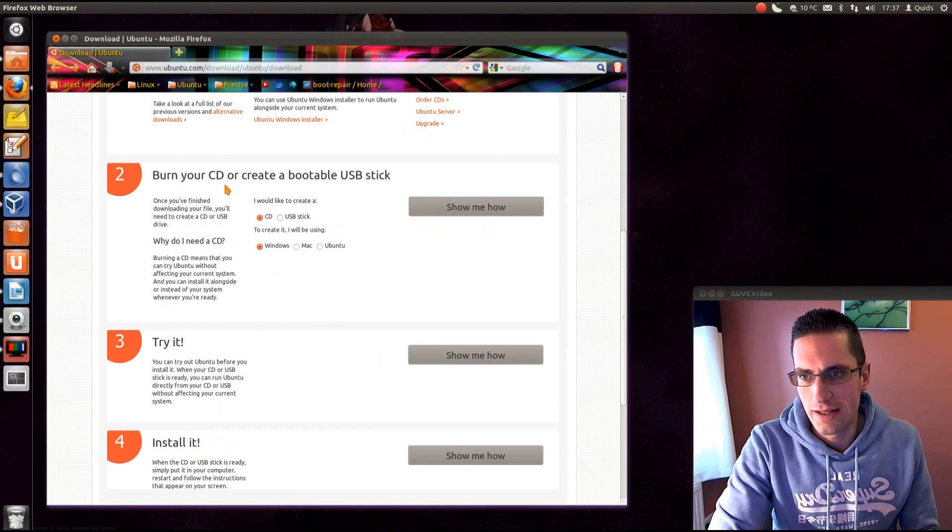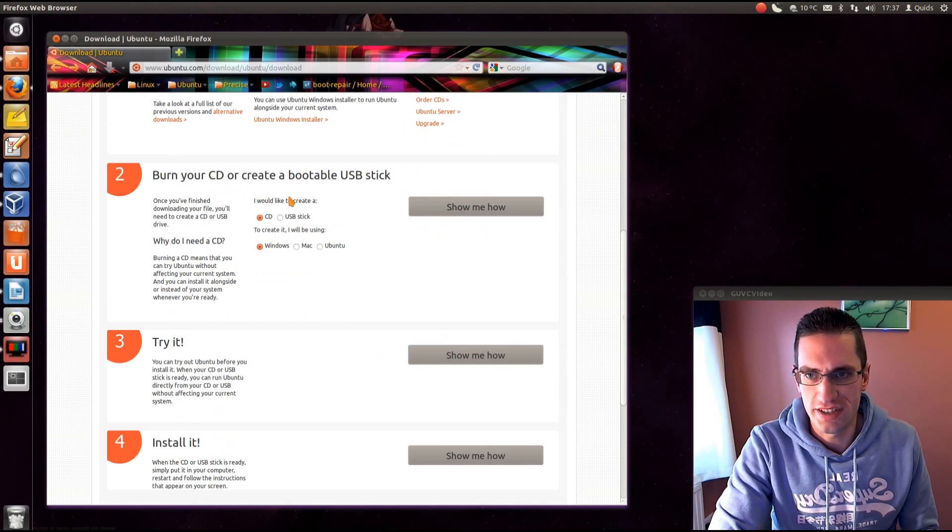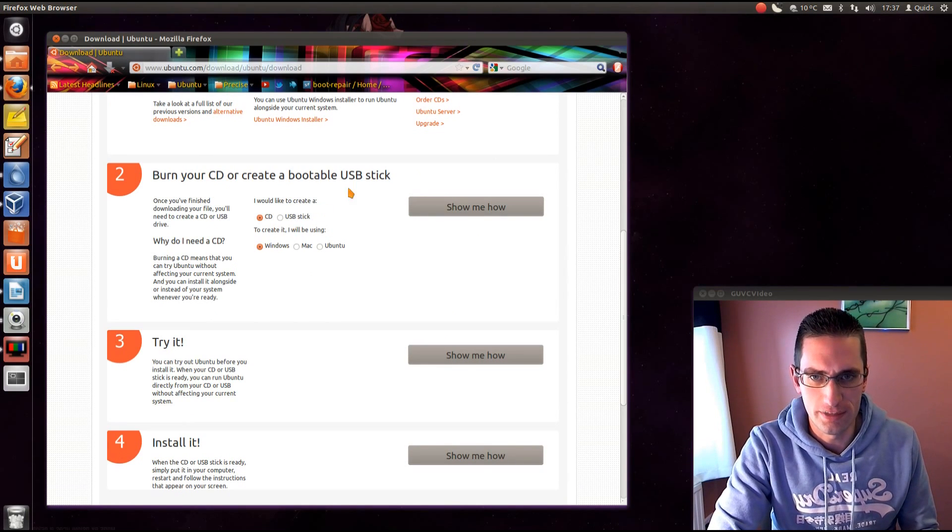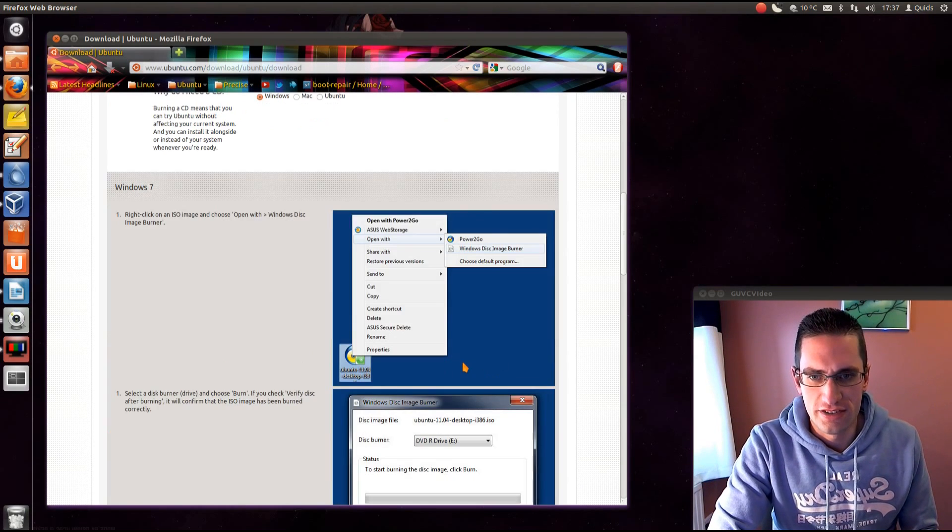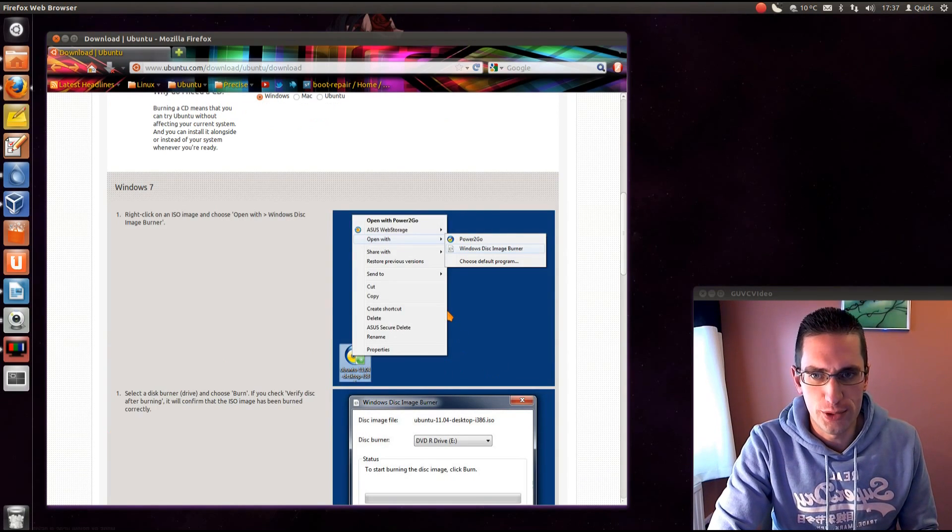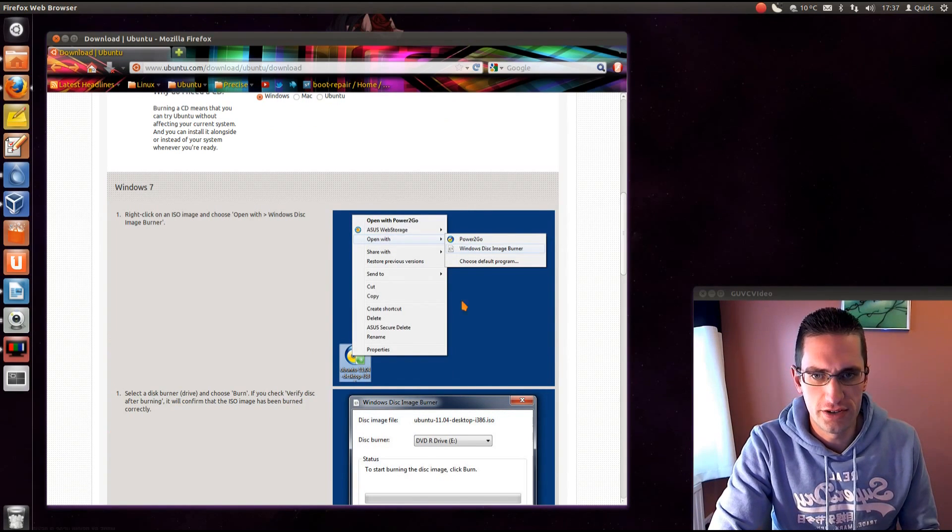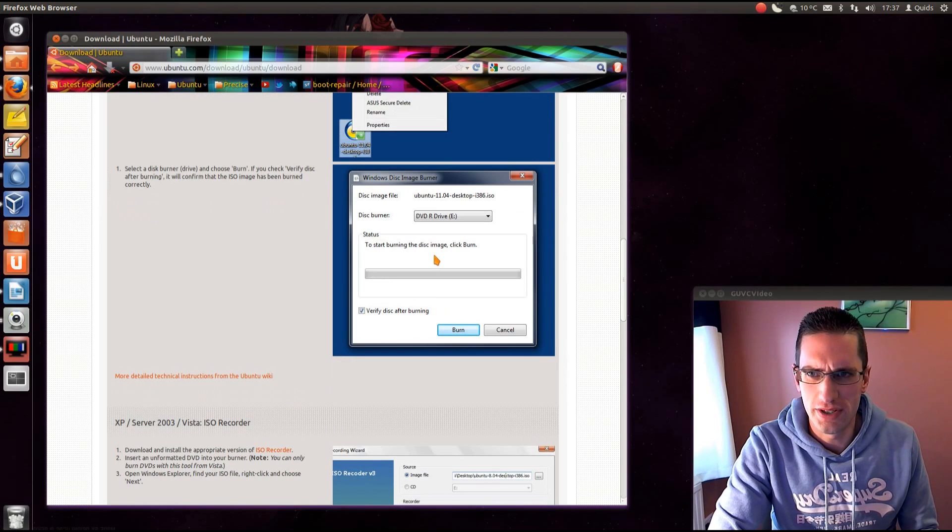Now they've even got a few instructions here on showing you how to burn a CD or create a bootable USB stick. The CD is going to be simple enough. Just open up Windows Explorer, find the ISO file that you've just downloaded. I think right click on it and choose to burn to CD.